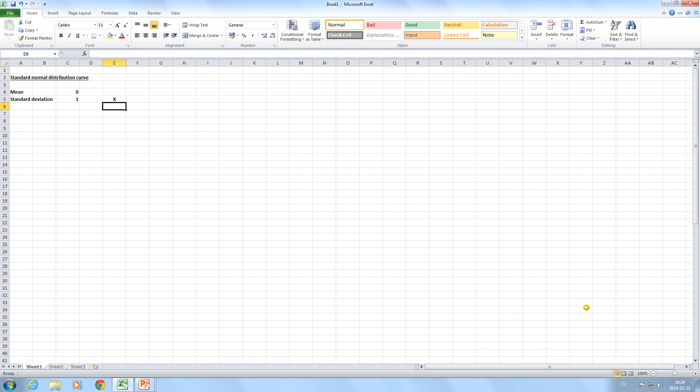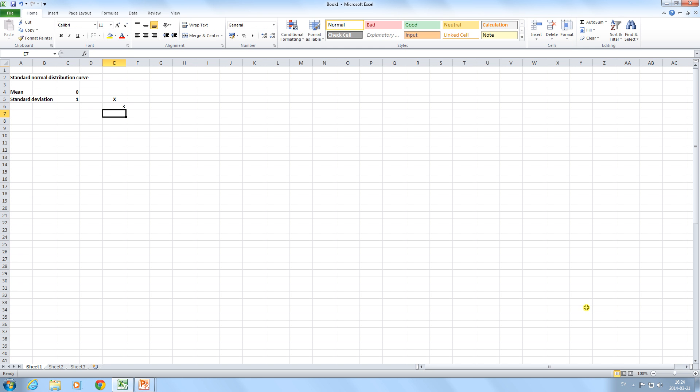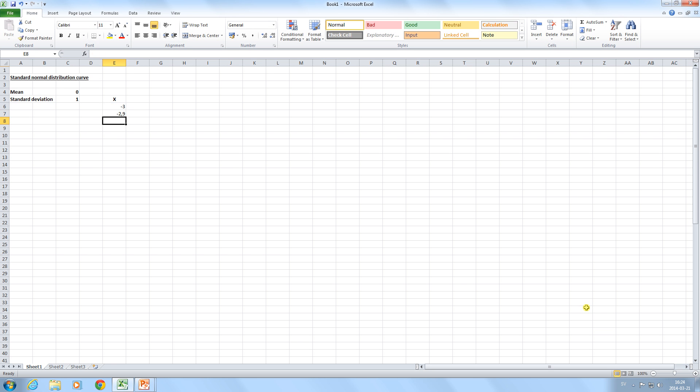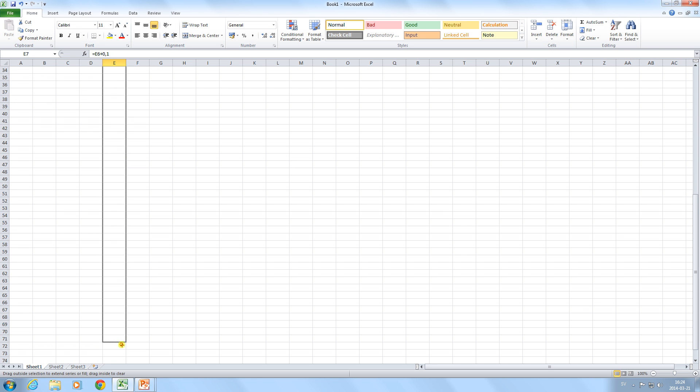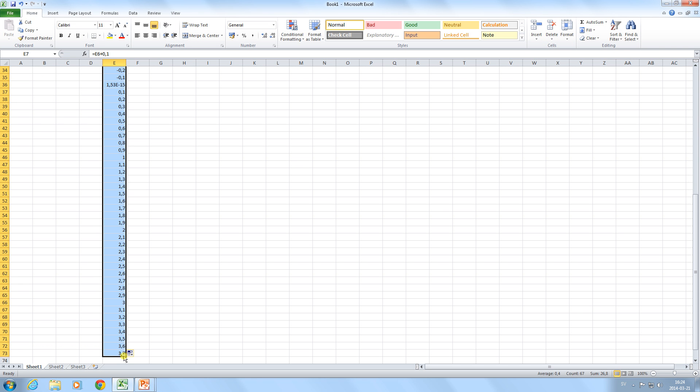We will now create the normal distribution curve. First by typing in a range for which x can vary. We start with minus three and we then increase this by 0.1 until we get to plus three.